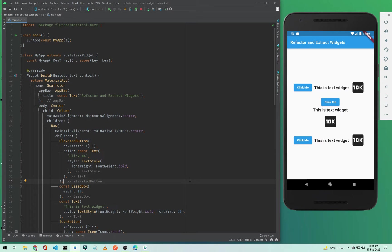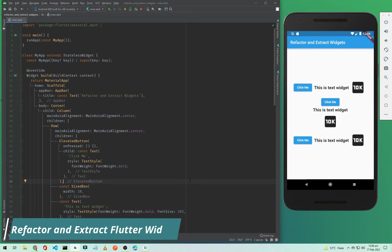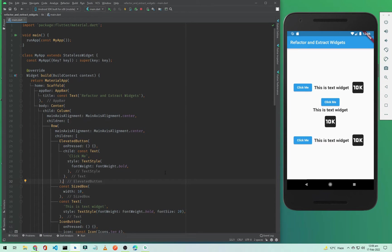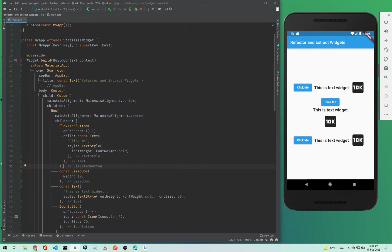Hi everyone and welcome to codingzest.com. In this Flutter tutorial we will be looking at refactoring and extracting Flutter widgets. I will show you what I mean by extracting or refactoring Flutter widgets.